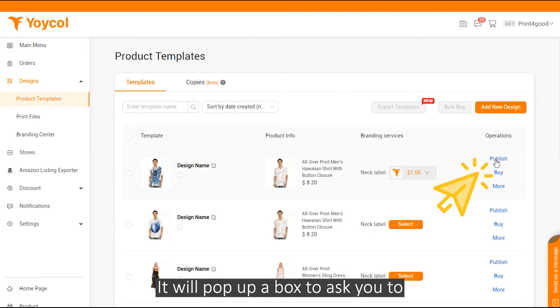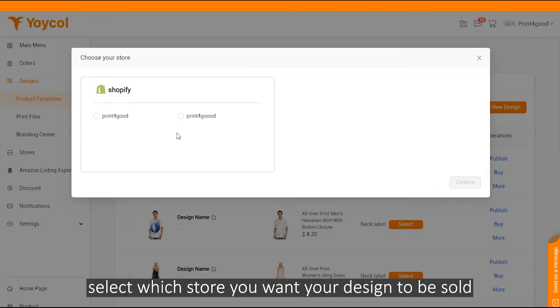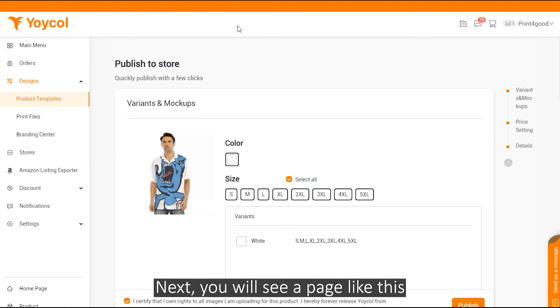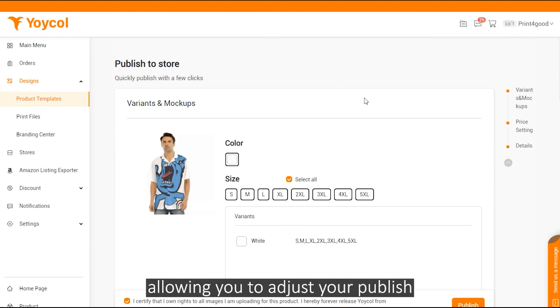It'll pop up a box to ask you to select which store you want your design to be sold. And next, you'll see a page like this allowing you to adjust your publish.